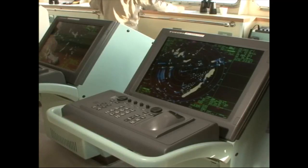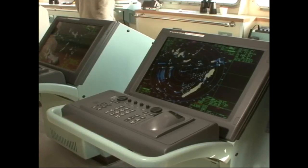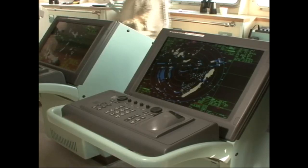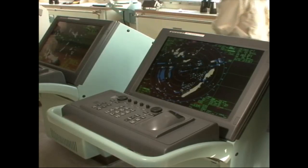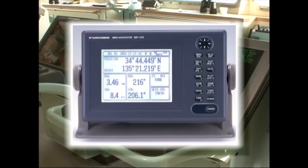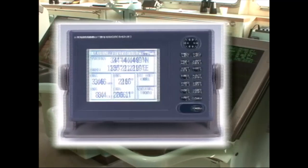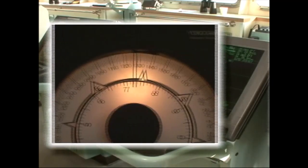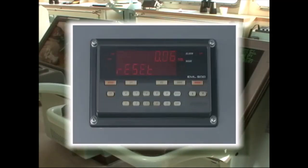Before operating a navigational radar, confirm that all basic data from the requisite onboard instruments have been input. Data items include GPS and gyro compass data, own ship speed and AIS information.